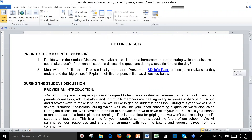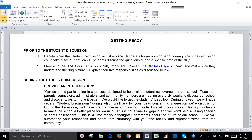The next section is on getting ready. Prior to the student discussion, you need to decide when it's going to take place and how. Then meet with the facilitators — that's really important. You want to give them the SI2 info page so they'll have the big picture of what's going on, and discuss their responsibilities as described in the handout.